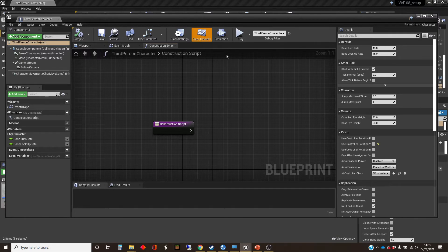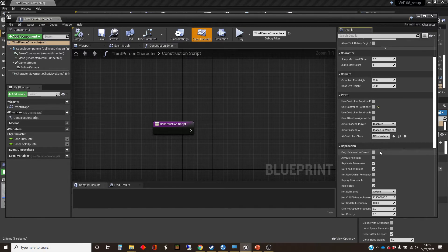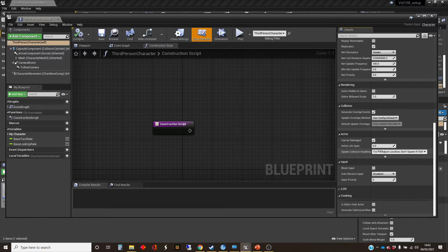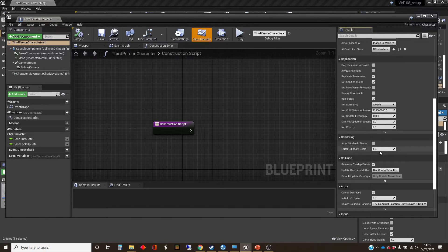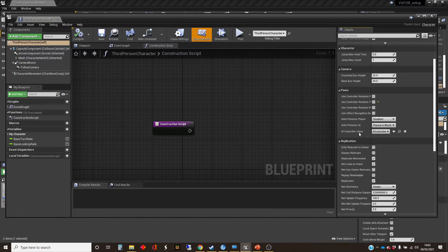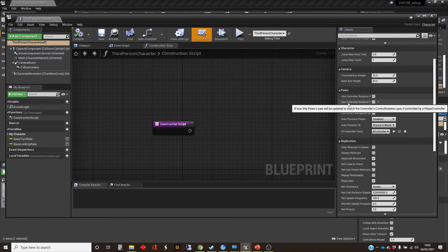And in this, if we click on the class defaults for this and scroll down a bit, I'm looking for the pawns. Here we go. So by default, when we use one of these third person characters,